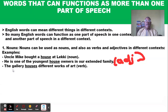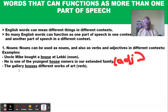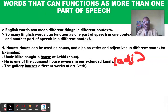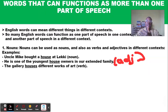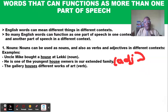Now let's look at how we can use the same word 'house' as a verb. For example: 'The gallery houses different works of art.' Here the word 'houses' is used as a verb, meaning the gallery contains or accommodates different works of art. So you can see the same word 'house' used as a noun, as an adjective, and now as a verb.